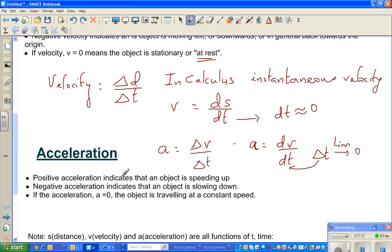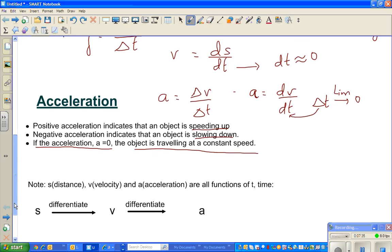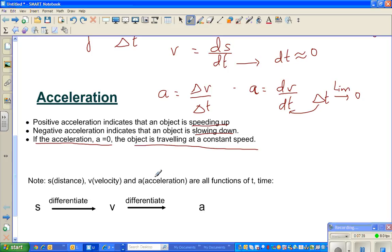Positive acceleration indicates an object is speeding up. Negative acceleration — sometimes called deceleration in physics — indicates an object is slowing down. If acceleration a equals zero, the object is traveling at a constant speed with no change in velocity. S for distance, V for velocity, and A for acceleration are all related to time and can all be expressed as functions of time.